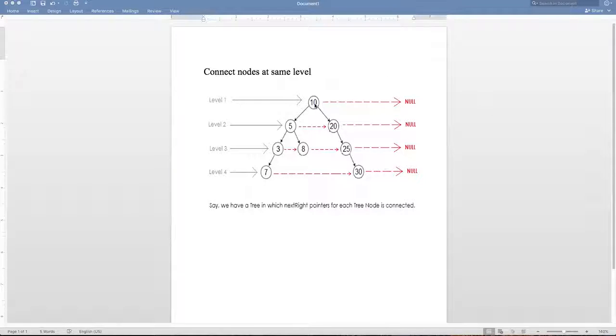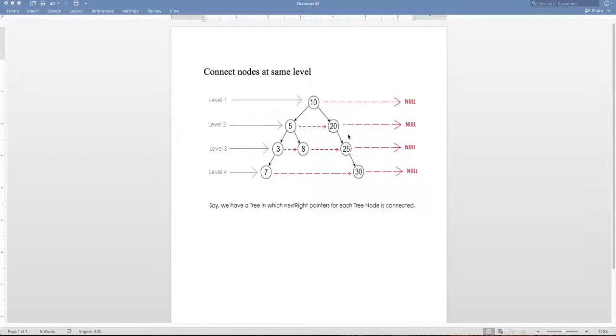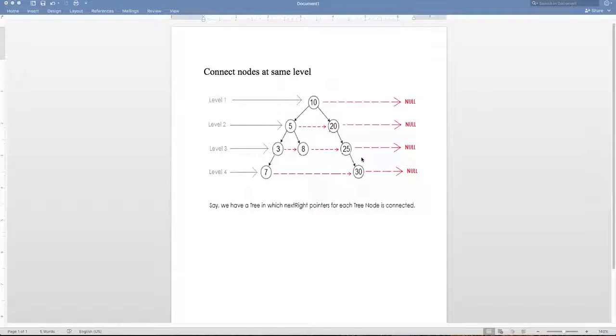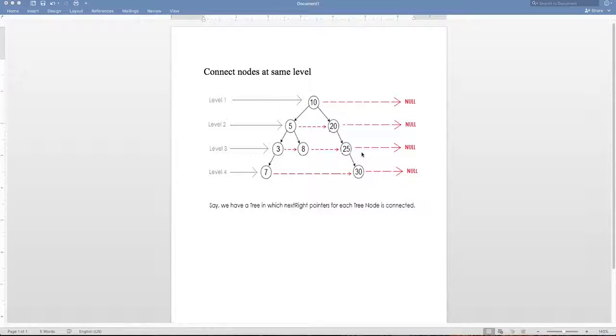So we have to traverse the tree: 10, then 5, then 20, then 3, then 8, and 25, then 7, 30. So that part we know - we have to traverse the tree in breadth-first search fashion. The key in traversing the tree in breadth-first search fashion is to use the queue data structure.